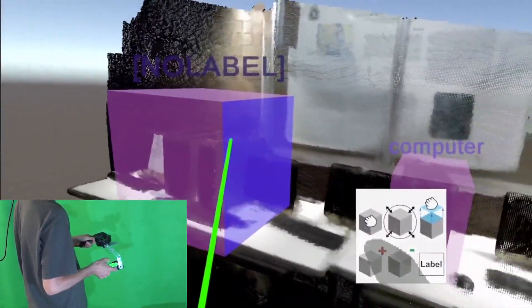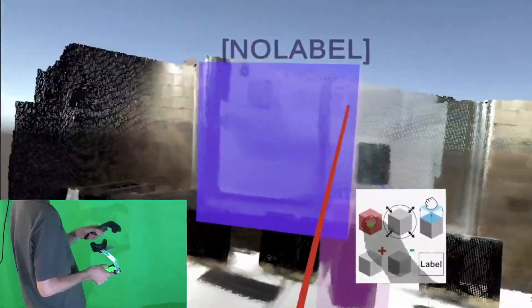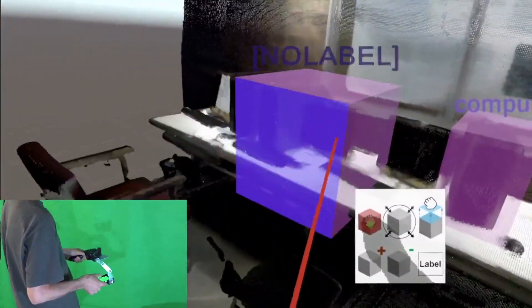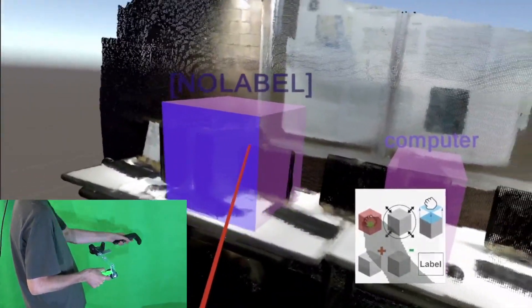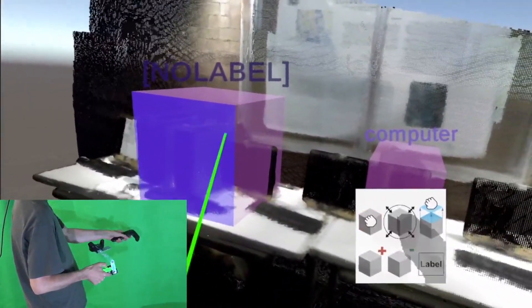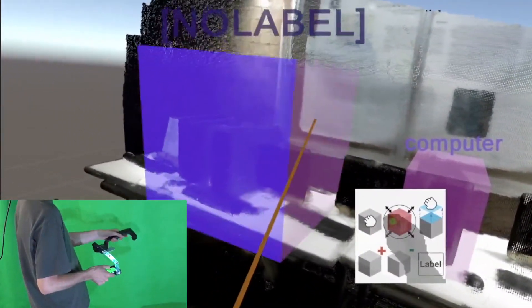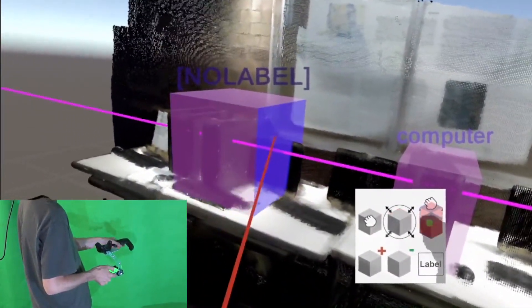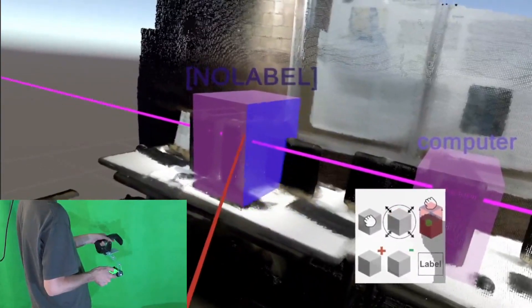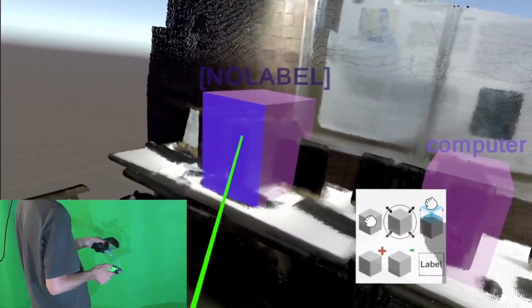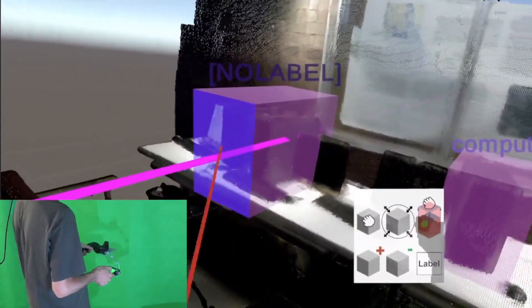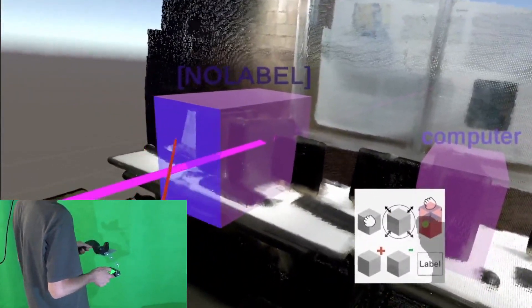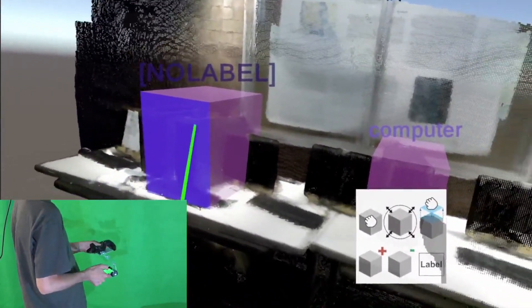The application also supports the use of a second controller. In this bimanual configuration, the user points with the controller and selects tools with touch on the phone. This clearly separates the roles of pointing and touching but also requires hand coordination.